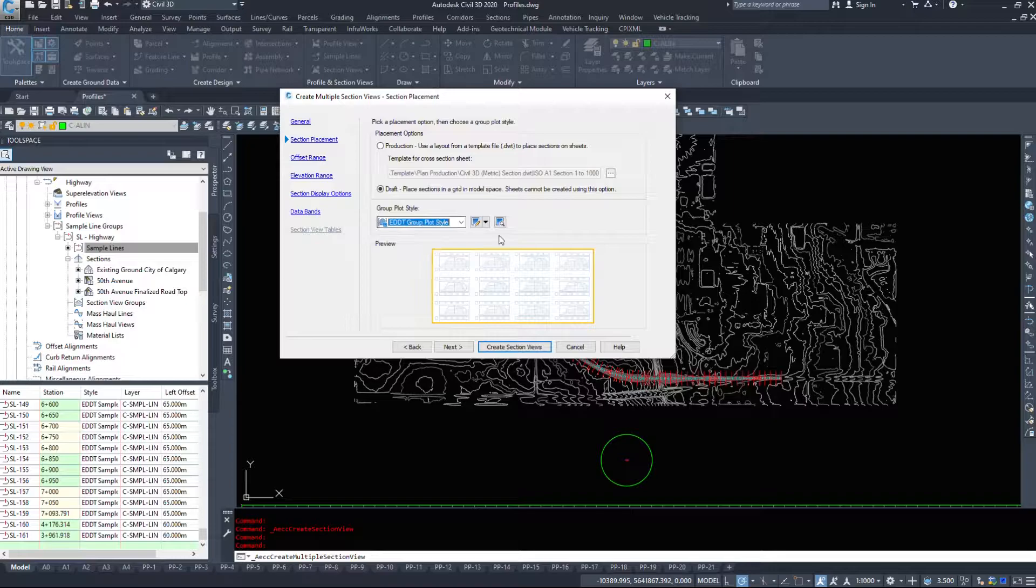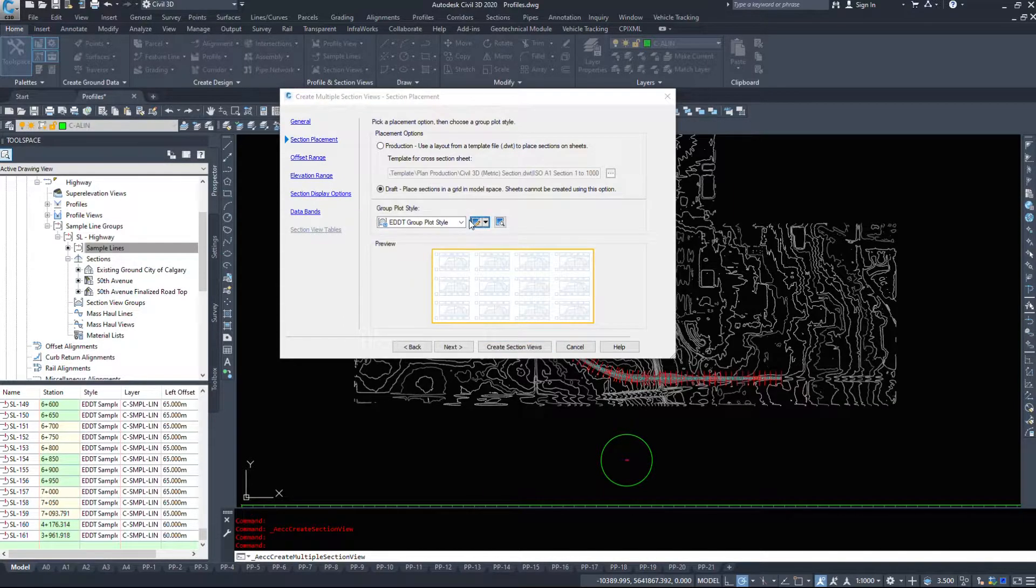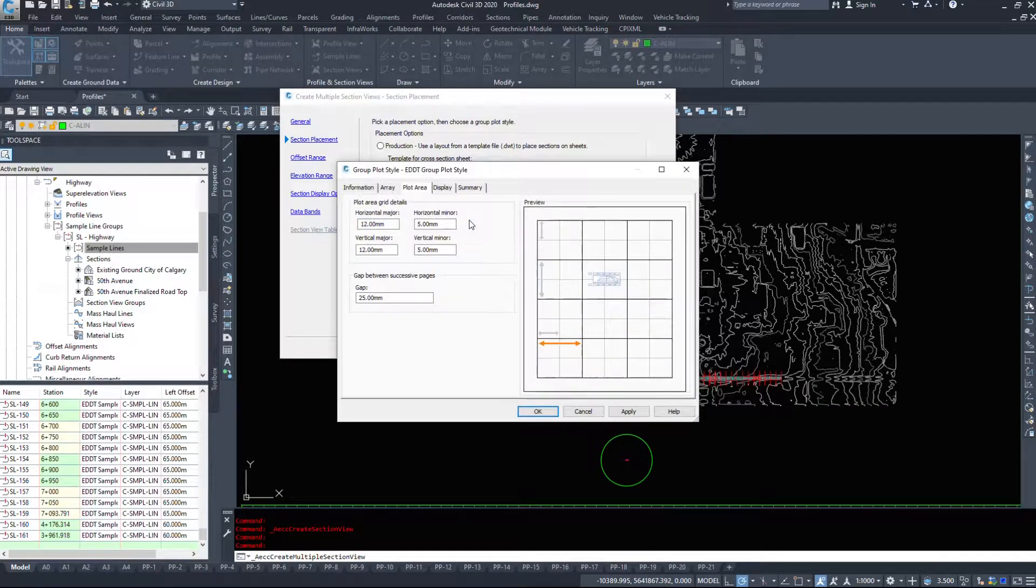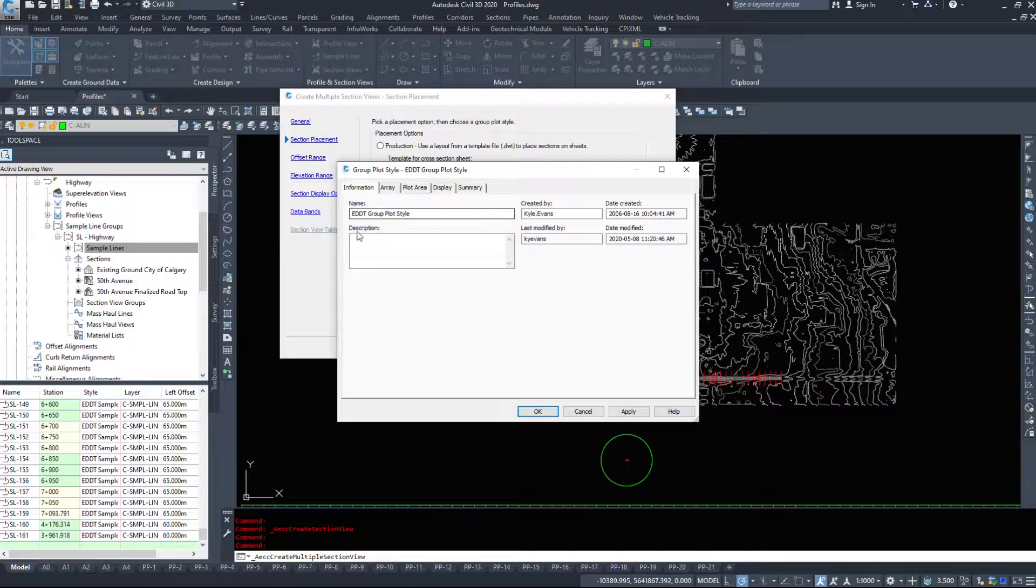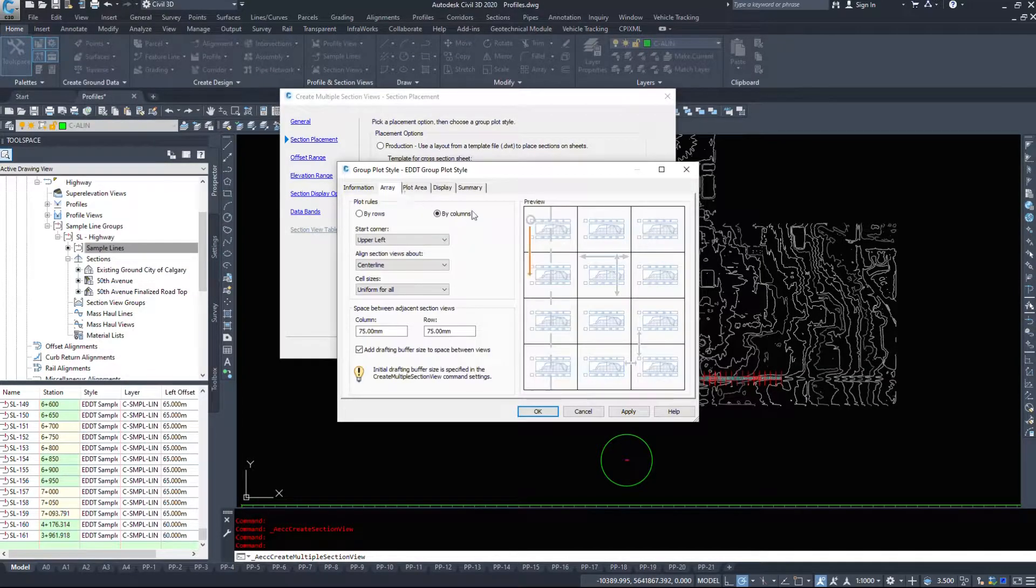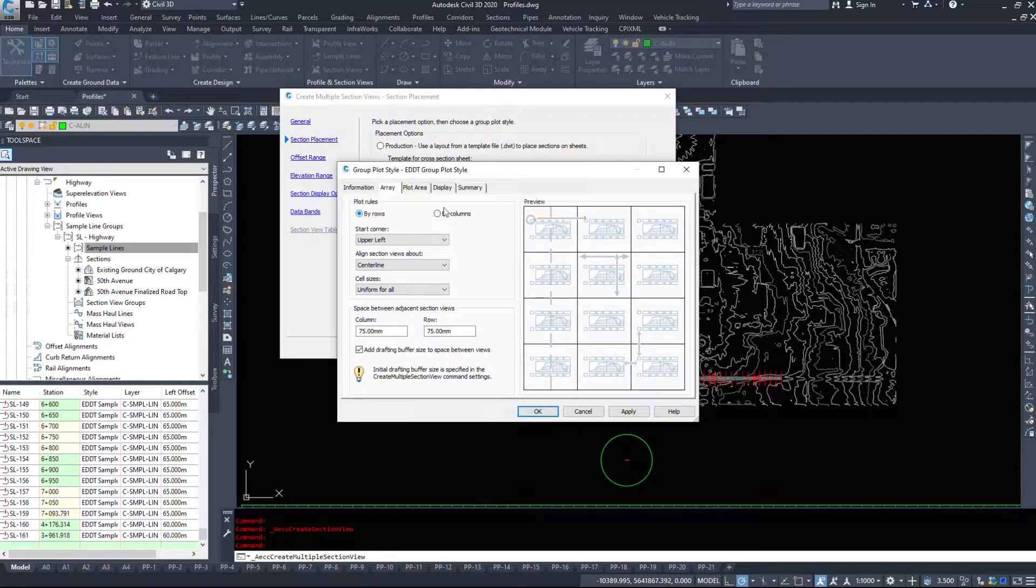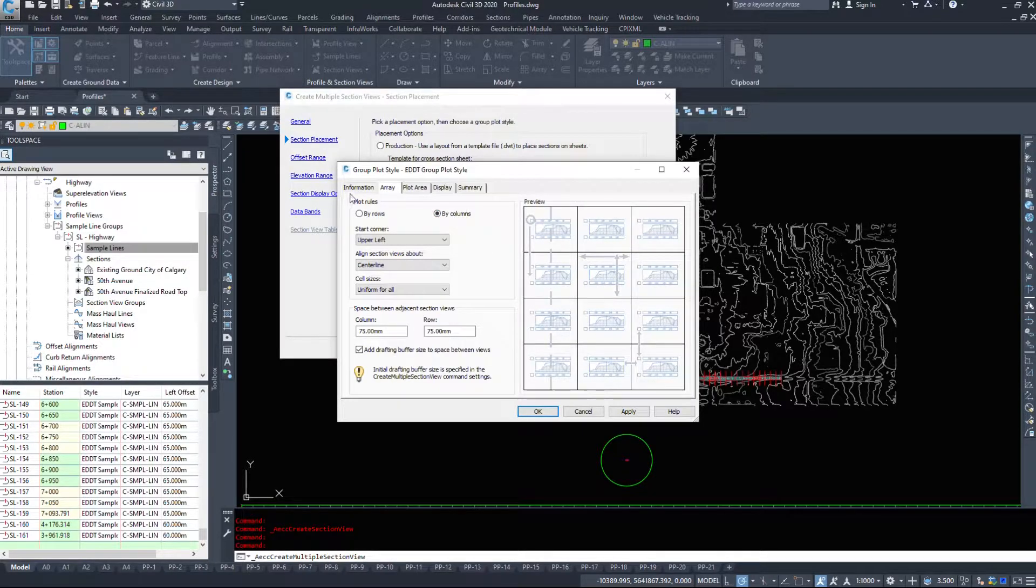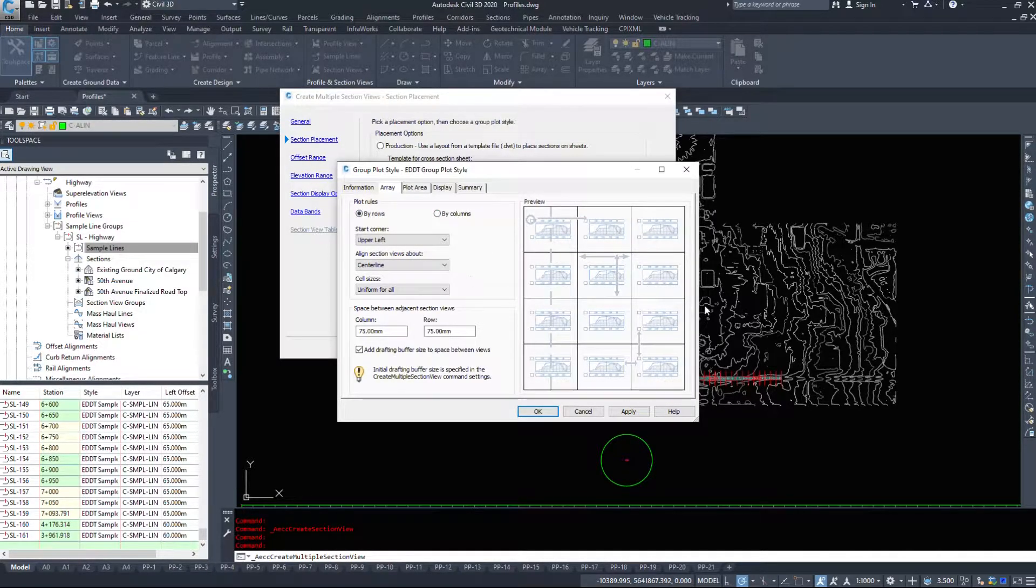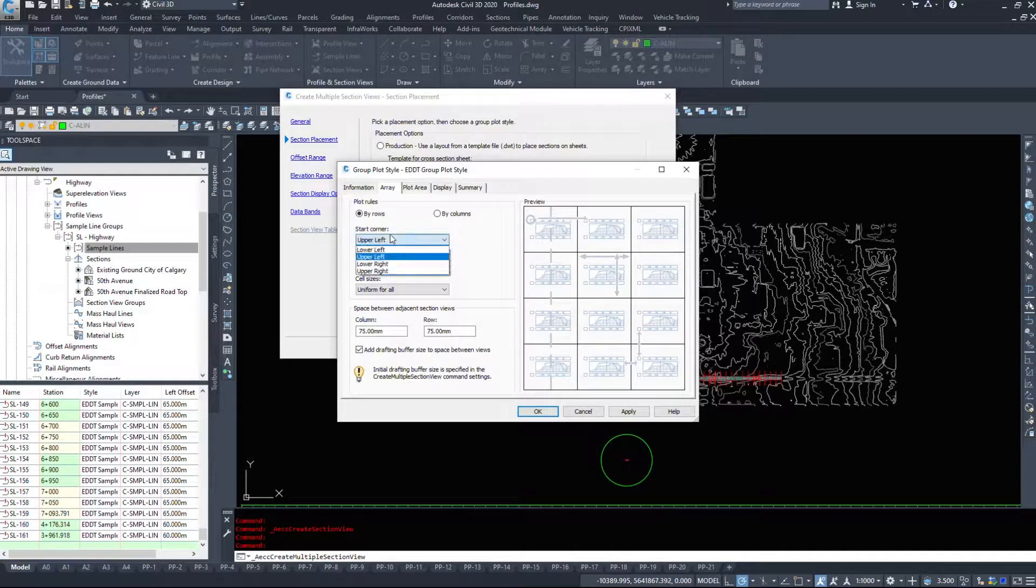And then it asks for a plot style so how do we want these to come in and look so I'll go in and edit that. The information tab again just the name, under array do we want to do rows or do we want to do columns. So it's going to create them in columns or it's going to create them in rows. I'll leave it in rows.